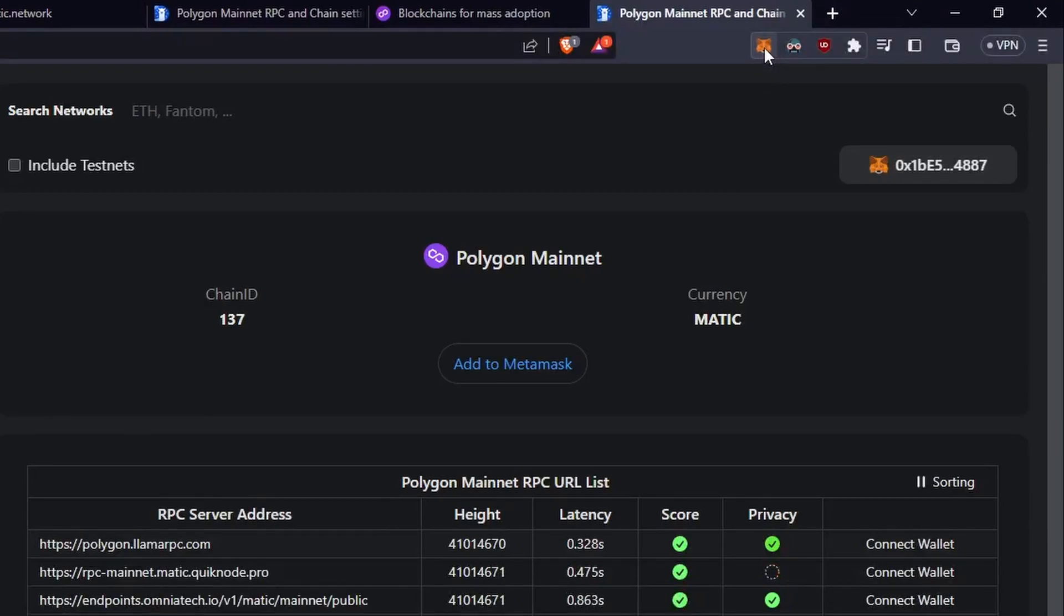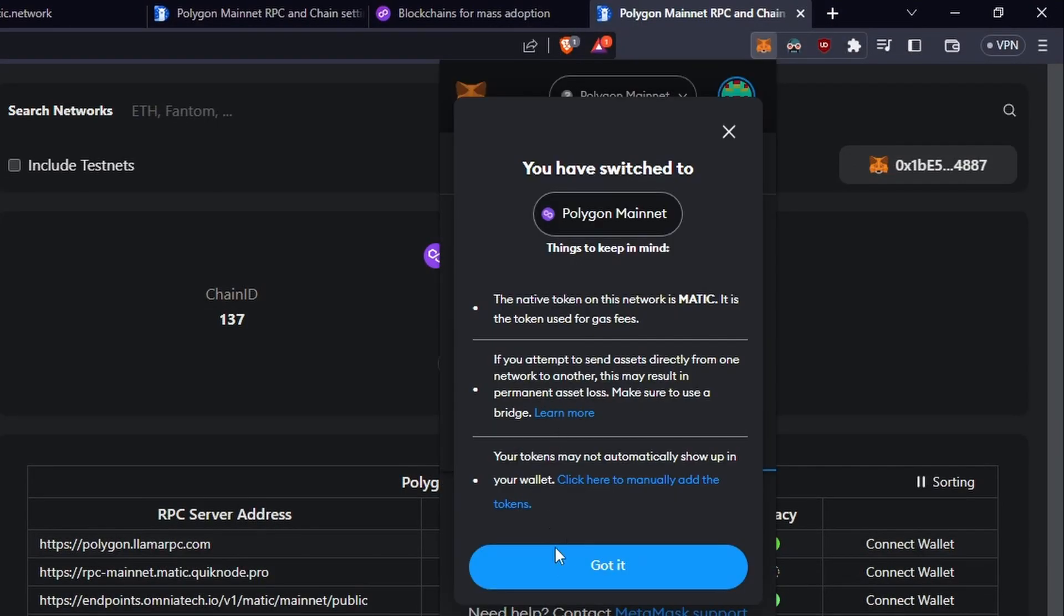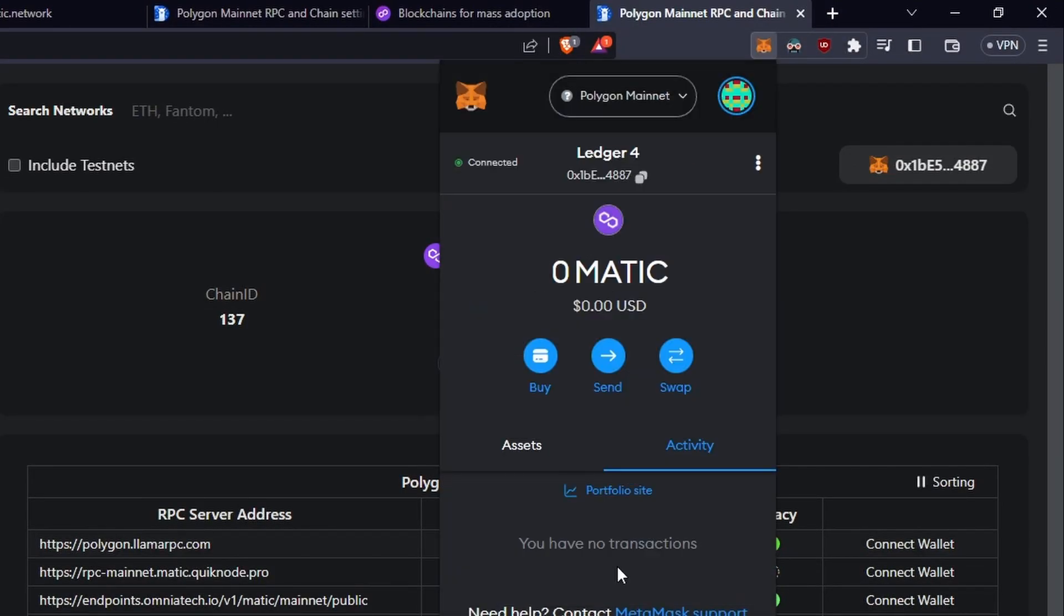And if we click back up here, I'll just click got it, and we are now on the Polygon Mainnet. Now, what happens if we still get the transactions not going through?